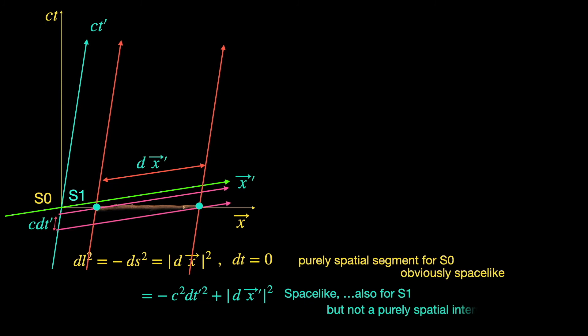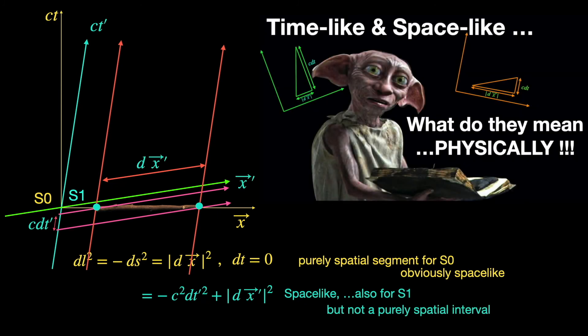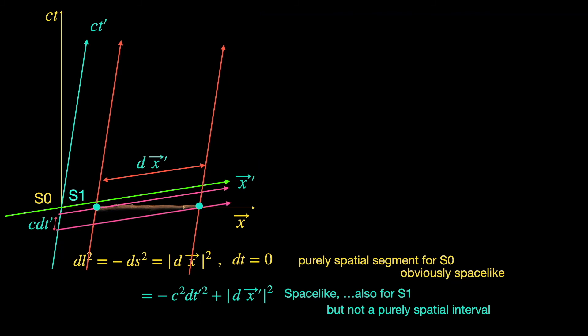In an earlier video in this channel on types of space-time intervals, we have explained that for any given space-like interval there is always one frame where it appears as a spatial length. In this example our S0 is that frame. So hopefully you are getting the trend right.